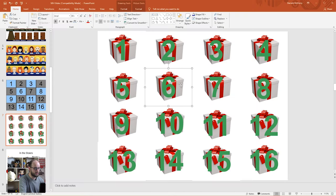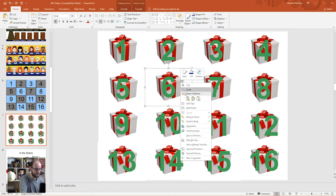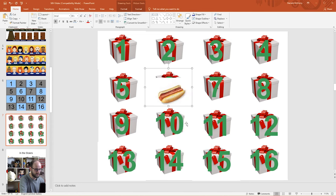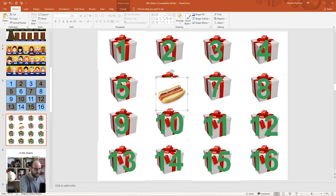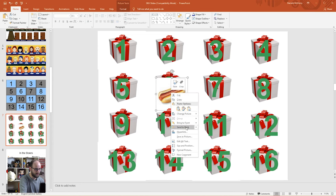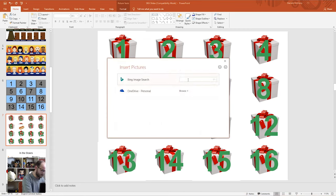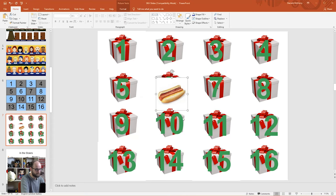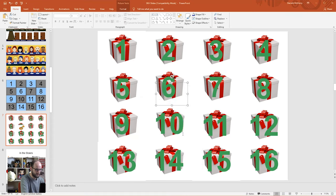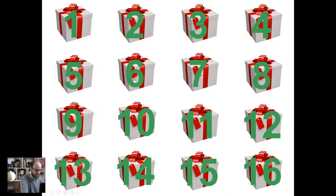Slide seven is just another variation of that, but this time we're using gifts instead of boxes. Send it to the back to find the picture, right-click, change picture from file or online sources. I want to change that hot dog to a pizza — and there we go, it's a pizza. Right-click, send it to the back again, and now number six is a pizza.